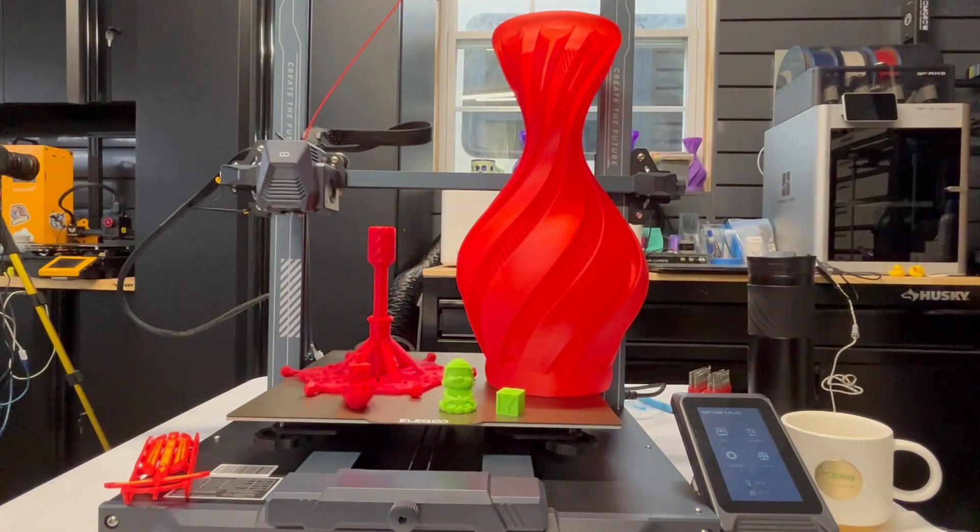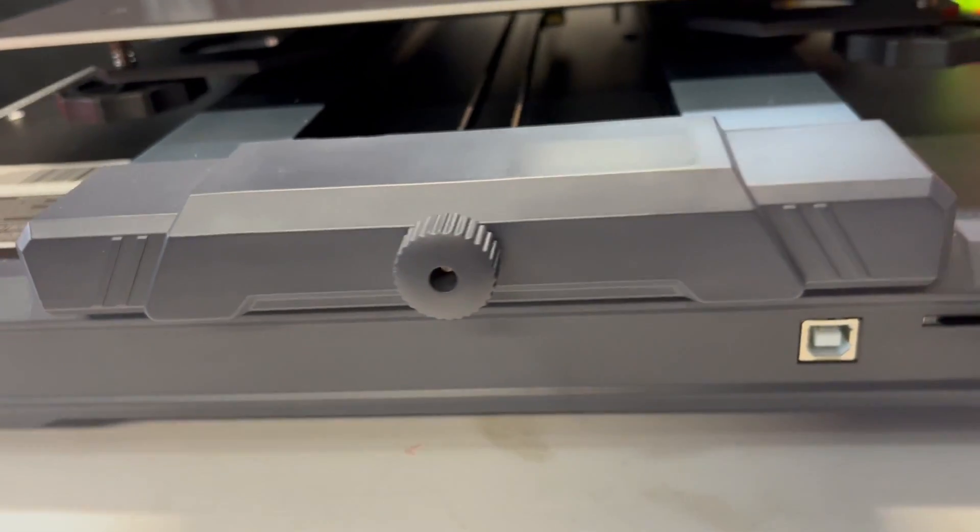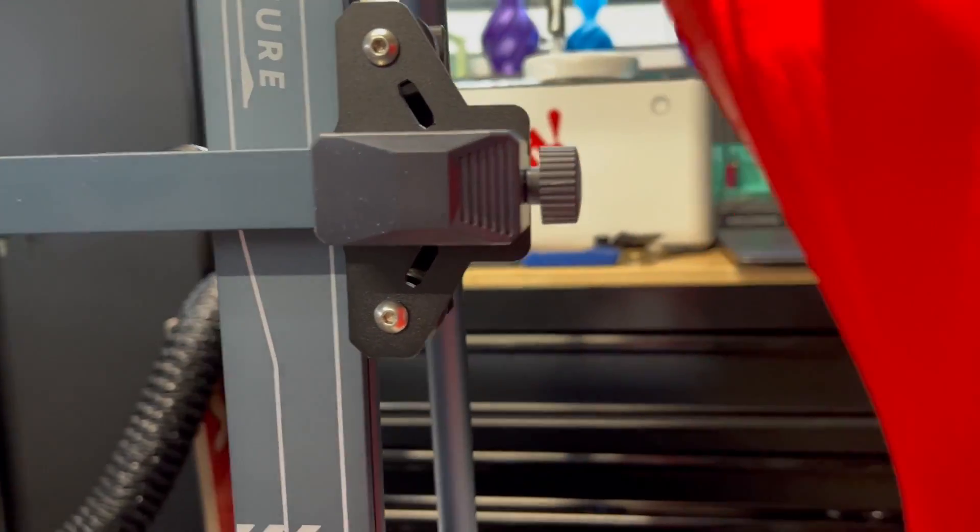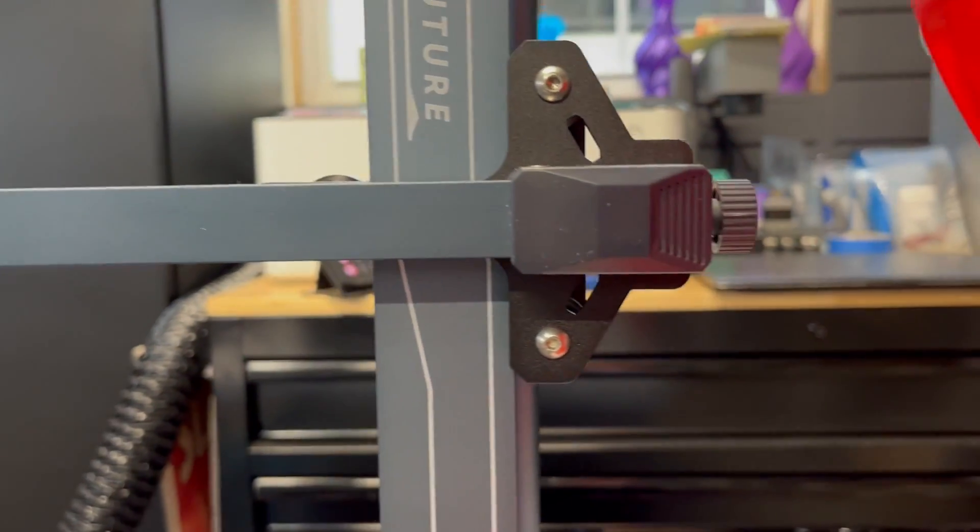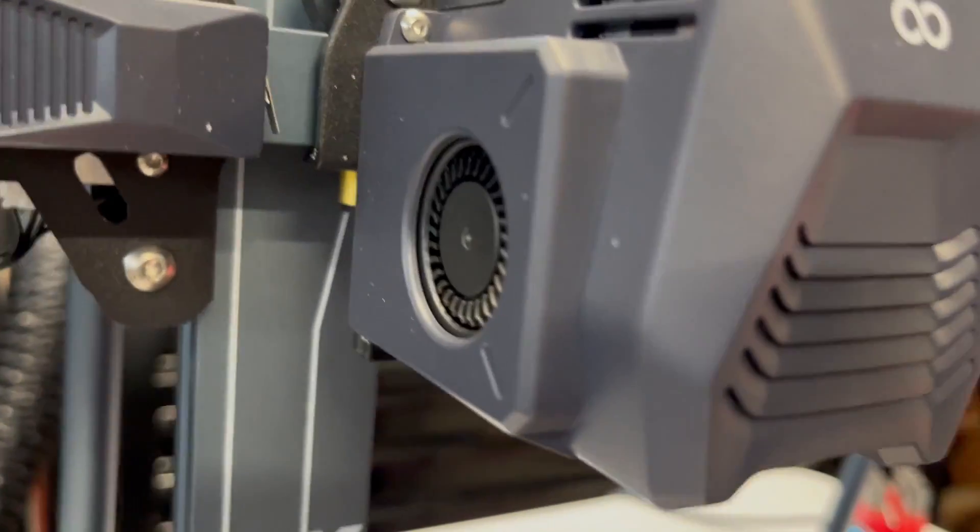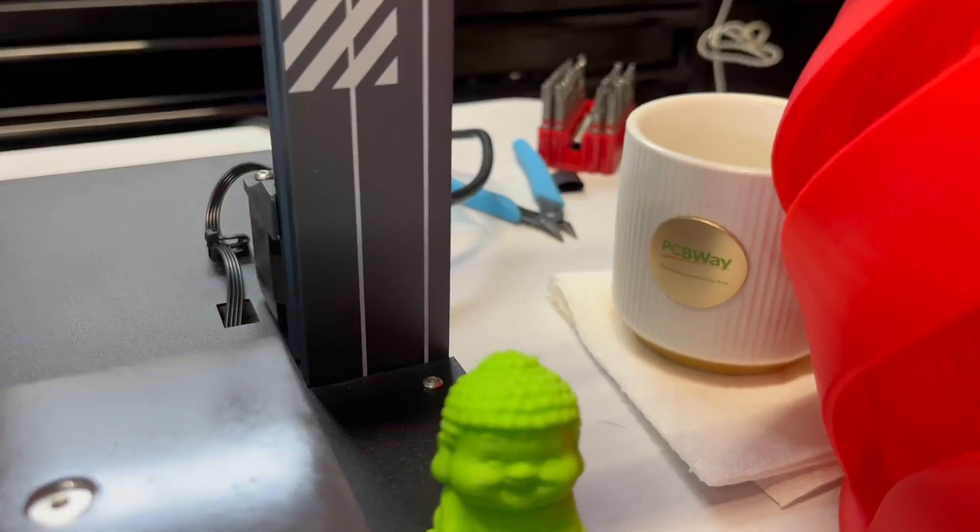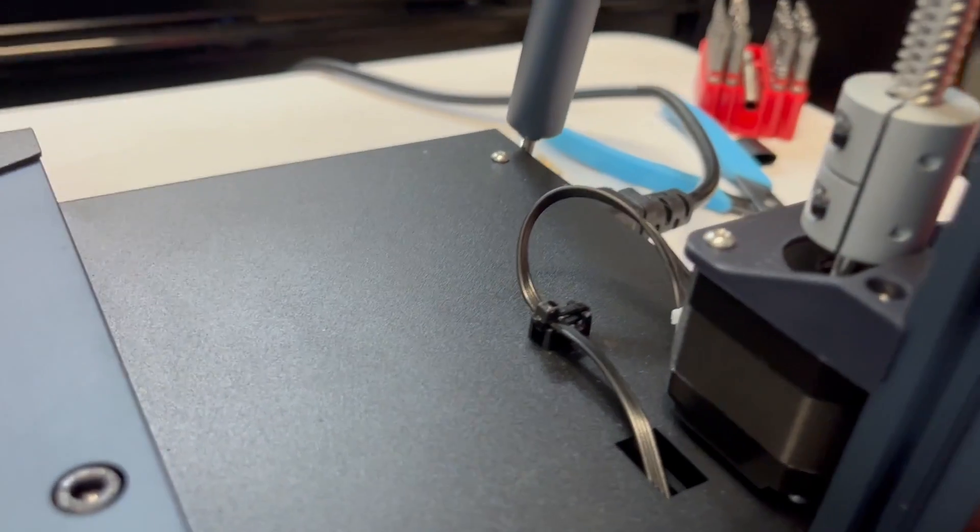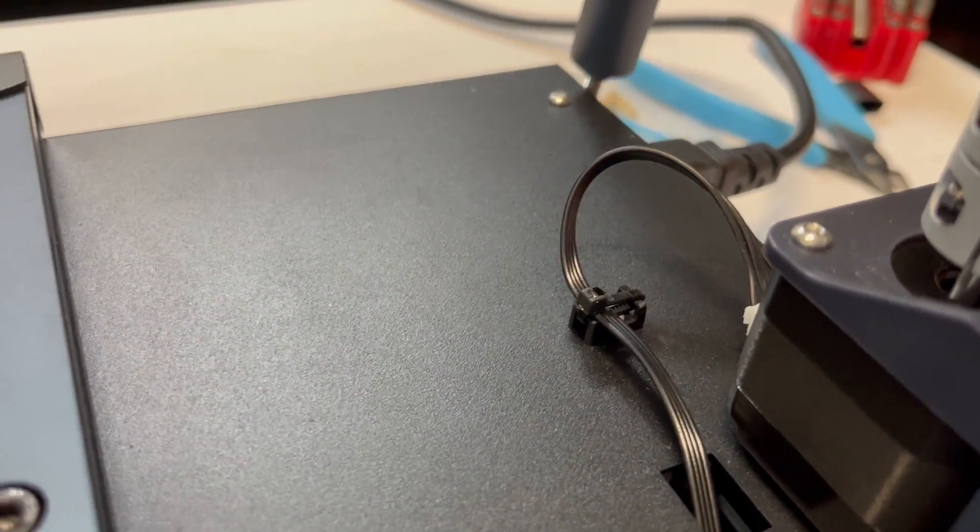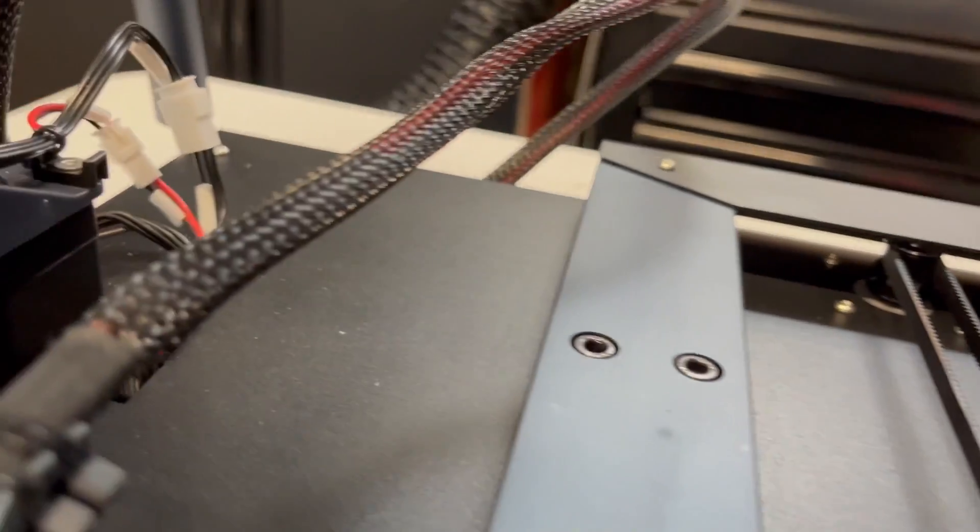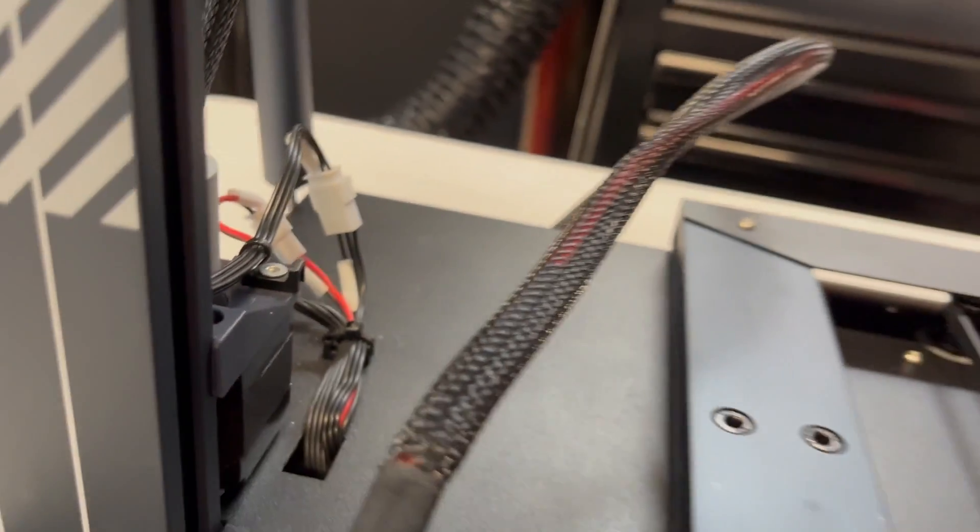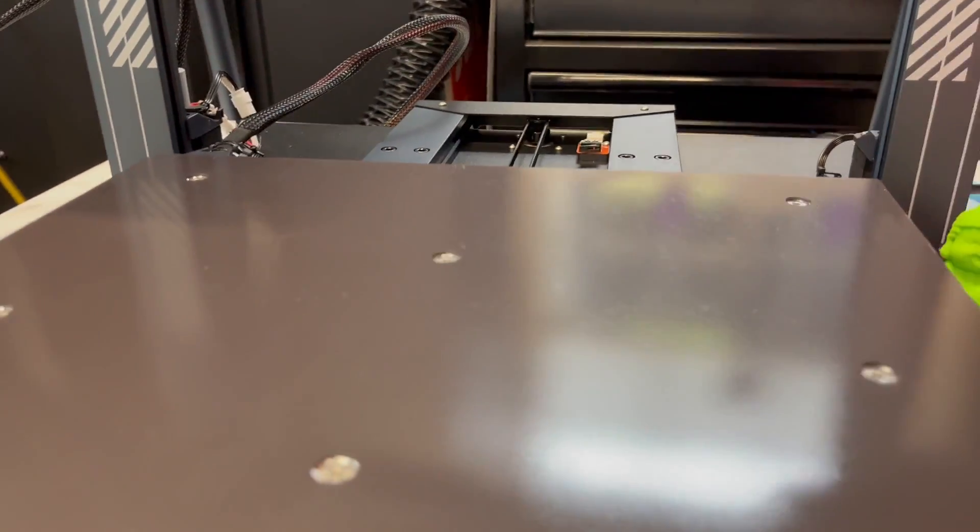So where are my thoughts of the Elegoo Neptune 3 Plus? You get a lot of standard features like belt tensioners on the Y and X axis, then dual part cooling fans, and some unique cable management makes everything nice and tidy and looks very professional.